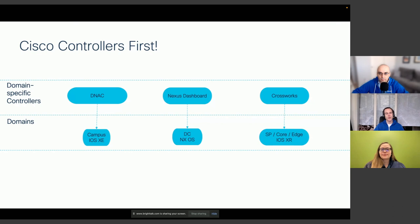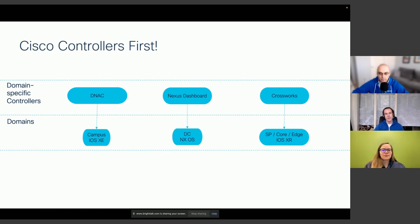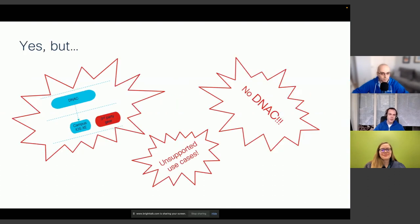As we can see from the slide, we do have a controller-based strategy — a lot of the use cases we're talking about today can be solved by software-based controllers like Cisco DNA Center, Nexus Dashboard, Crossworks Gateway, or the Edge suite. We have several options when using controllers, but when those don't always fit our needs, we need to go directly to the device, which is what we'll see in the next slide.